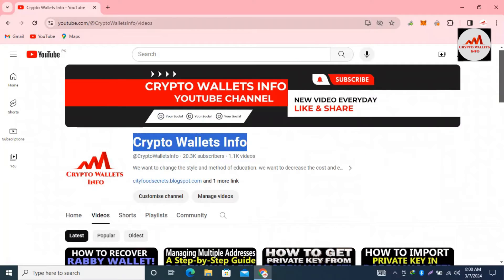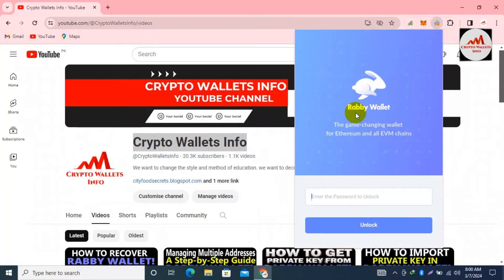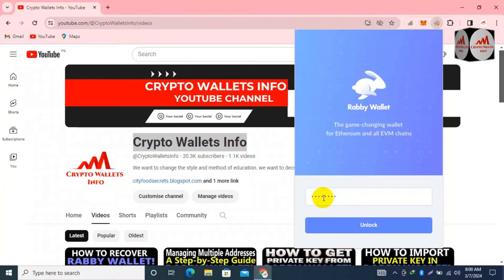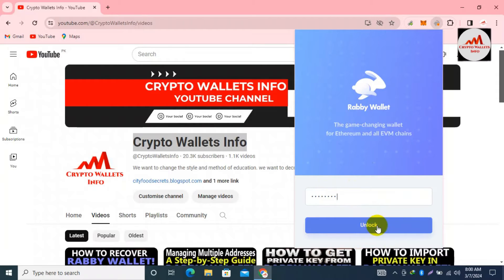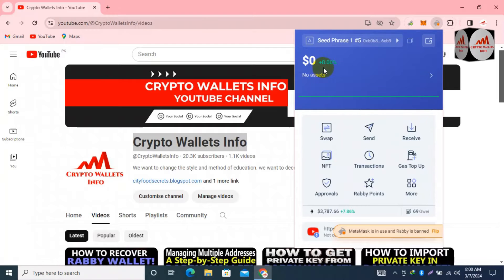Now let's start. We are going to add our wallet addresses to the whitelist. You can see in the top right corner the Rabbi wallet icon — I simply click on it and the wallet opens. I need to enter my password to open my account. I enter my password and click on the Unlock option. Now you can see my wallet is open — I have no balance at this time.